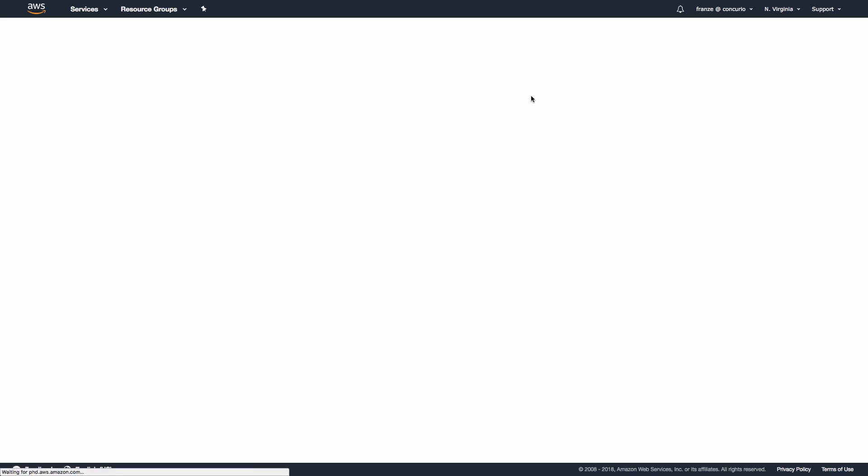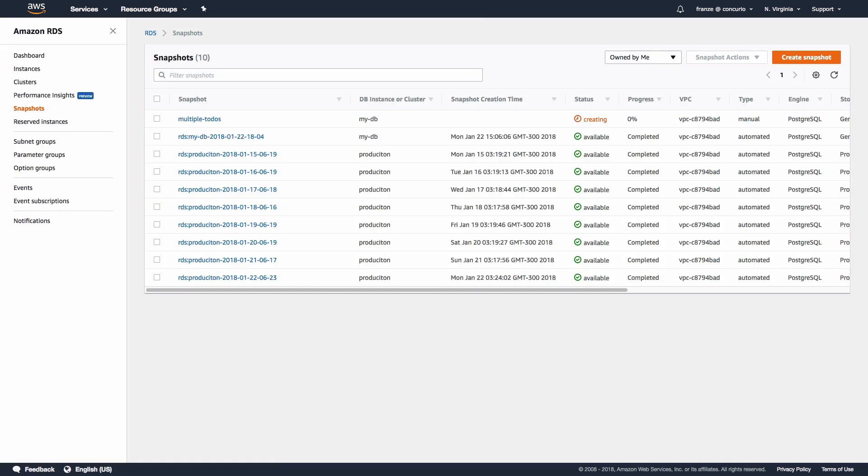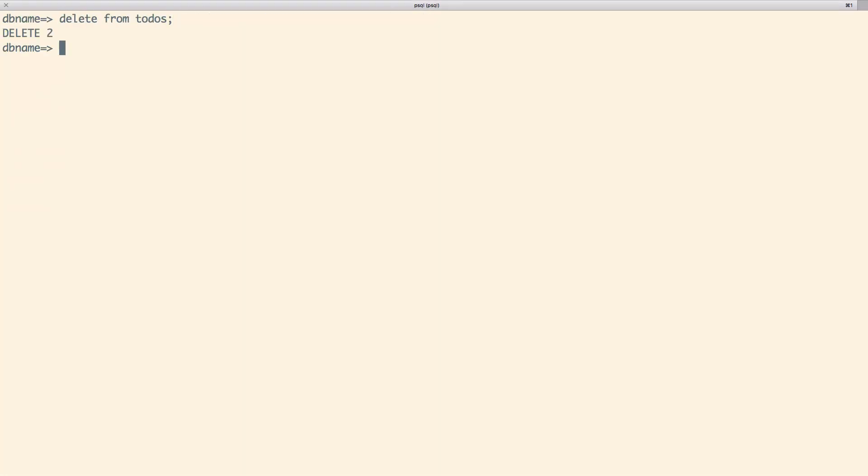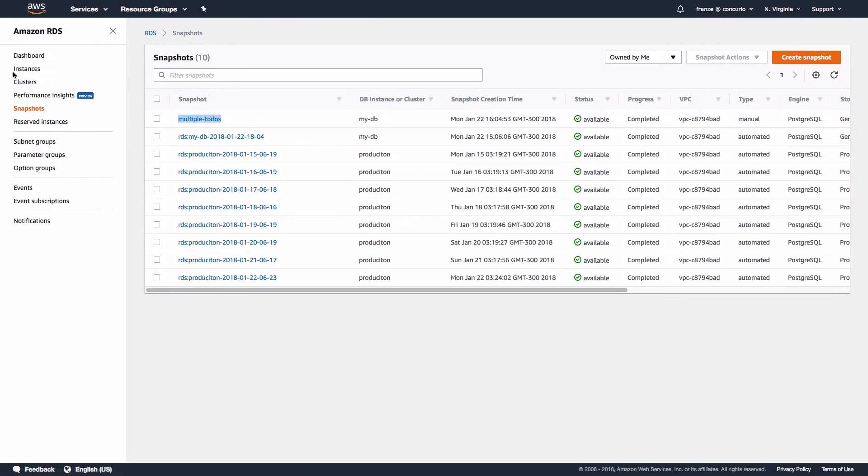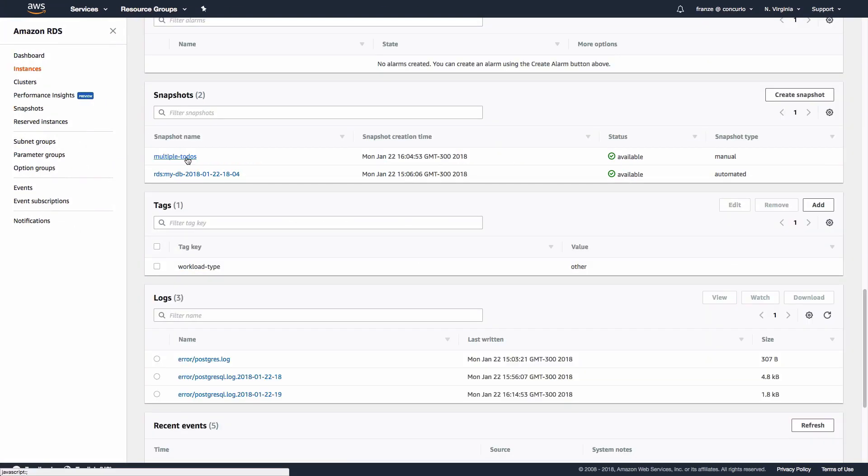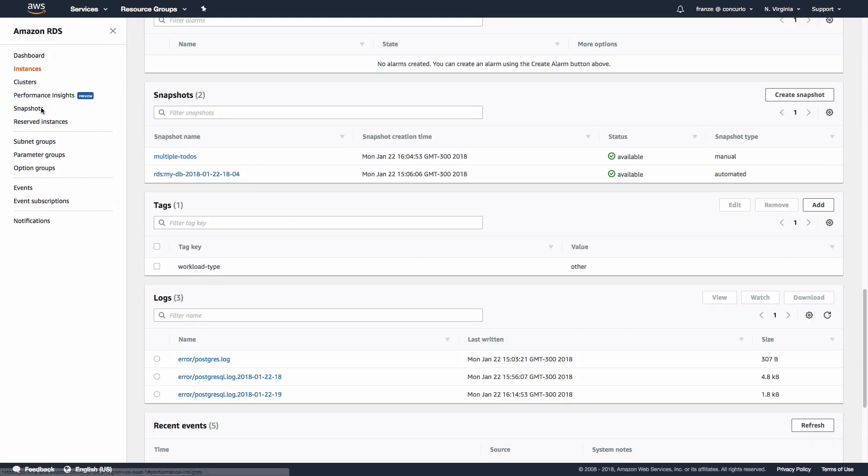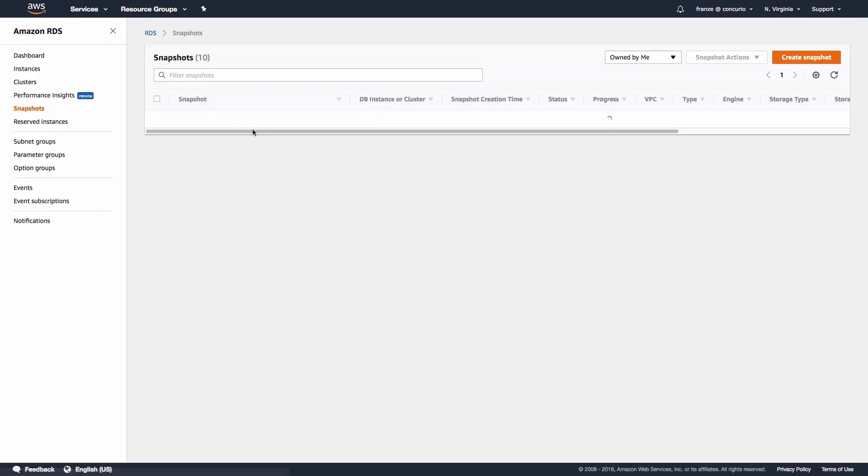Once we've created the snapshot, it should redirect us back to the snapshots page and we should see our new snapshot. As you can see, I've named mine 'Multiple To-Dos'. Now that we've created a snapshot, let's delete some data from our database. Oops, we only wanted to delete one item but accidentally deleted everything. Let's restore from our manual snapshot and see if we can get it back.